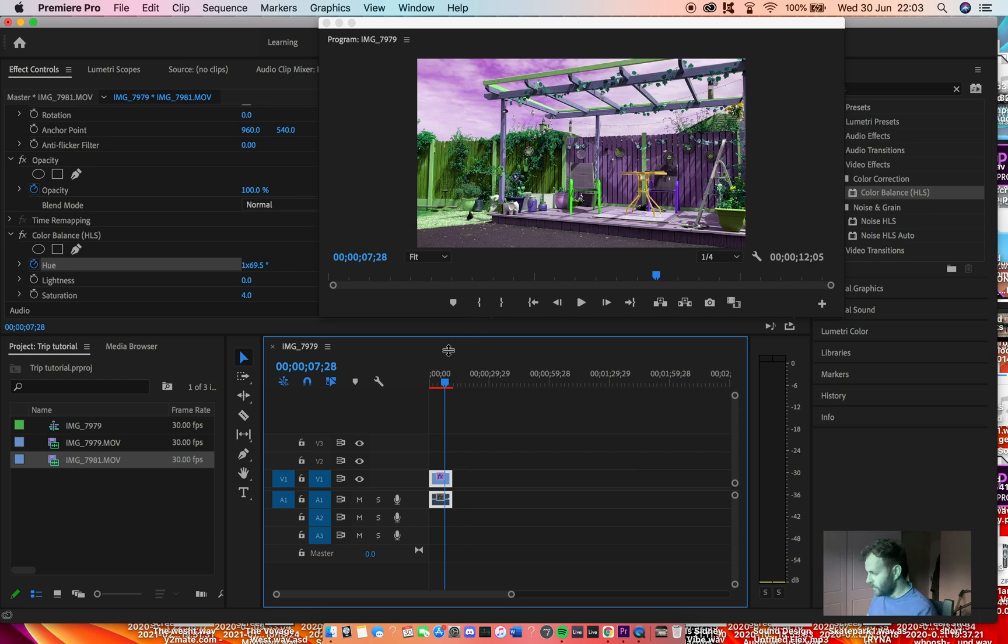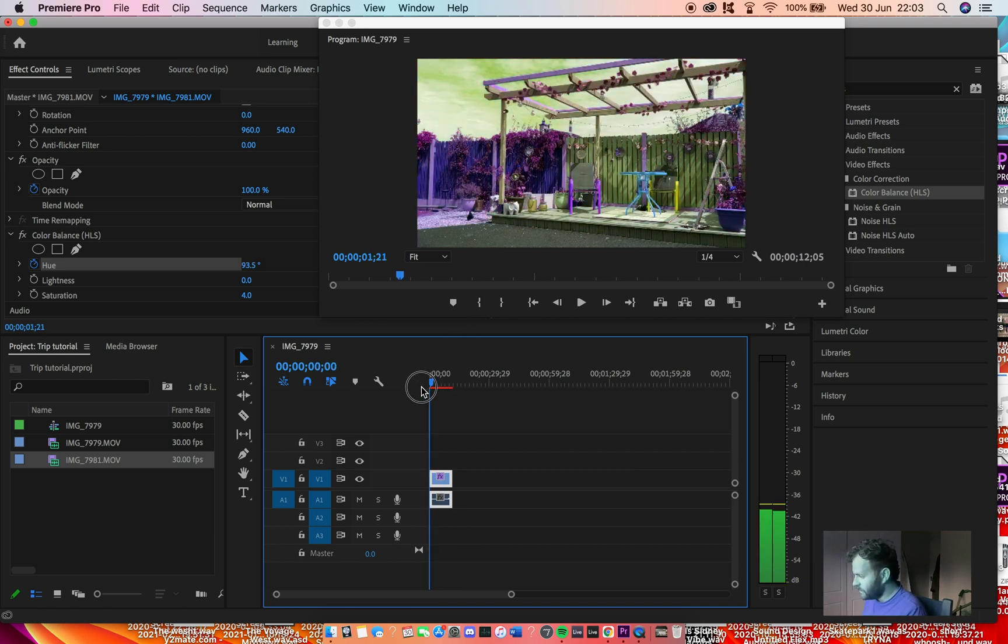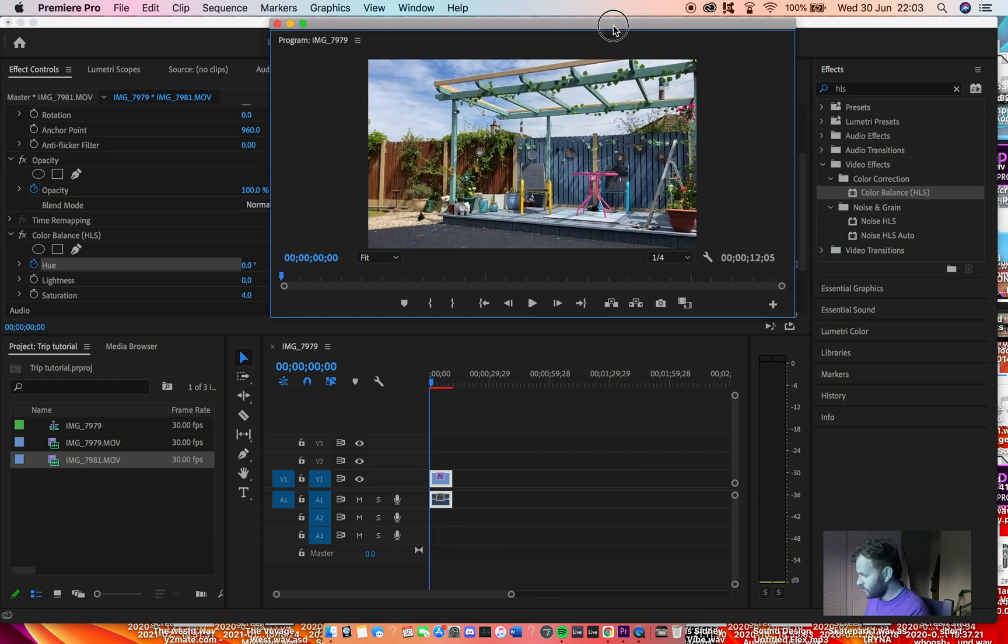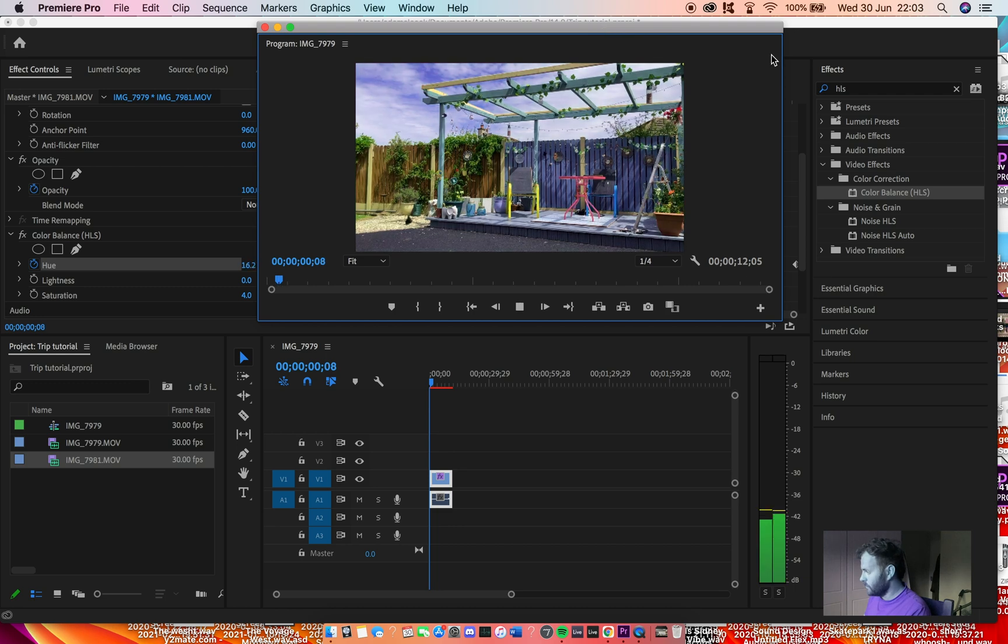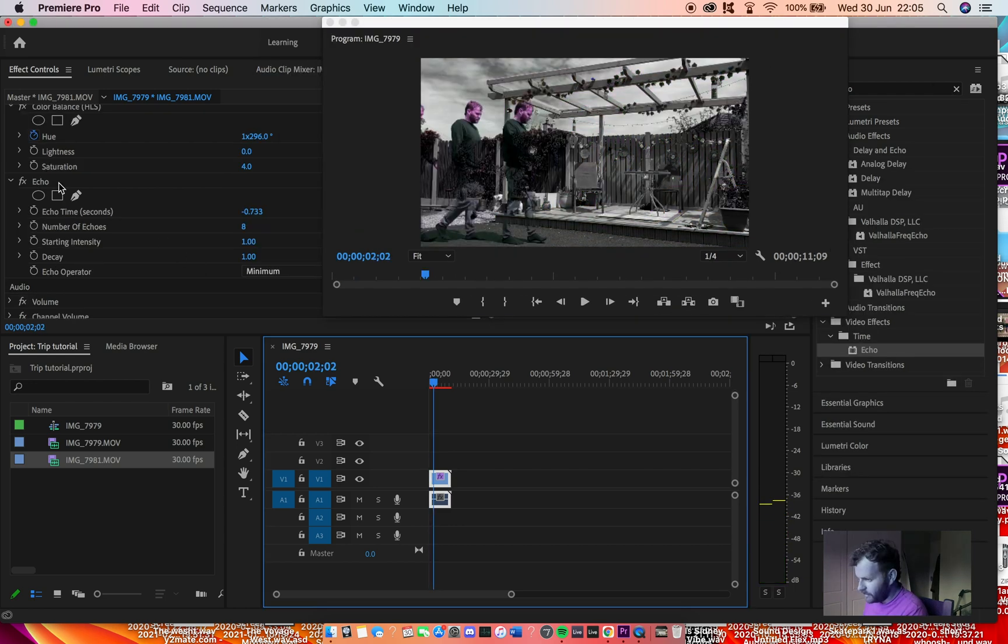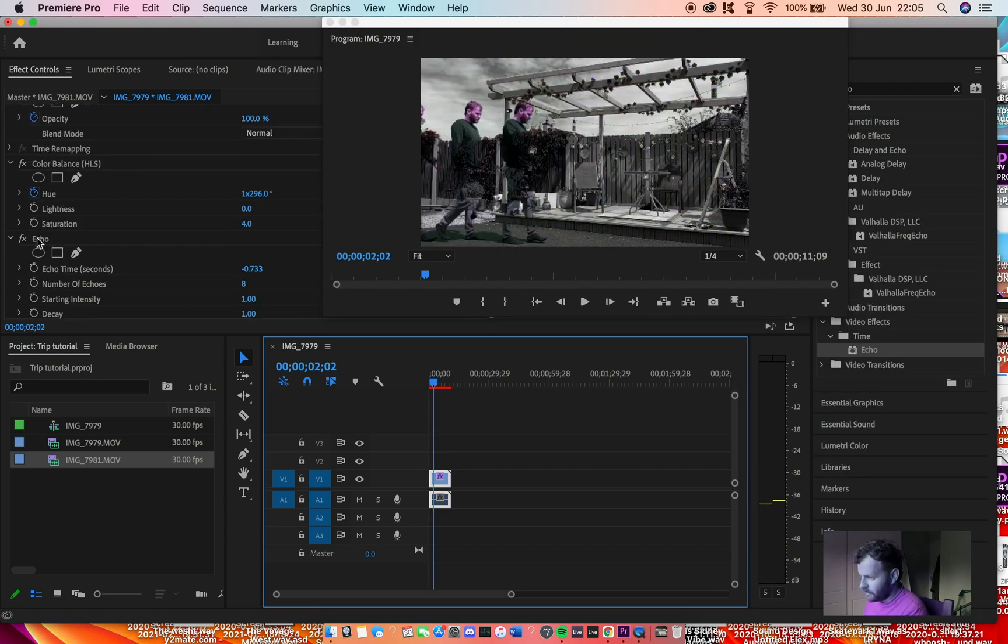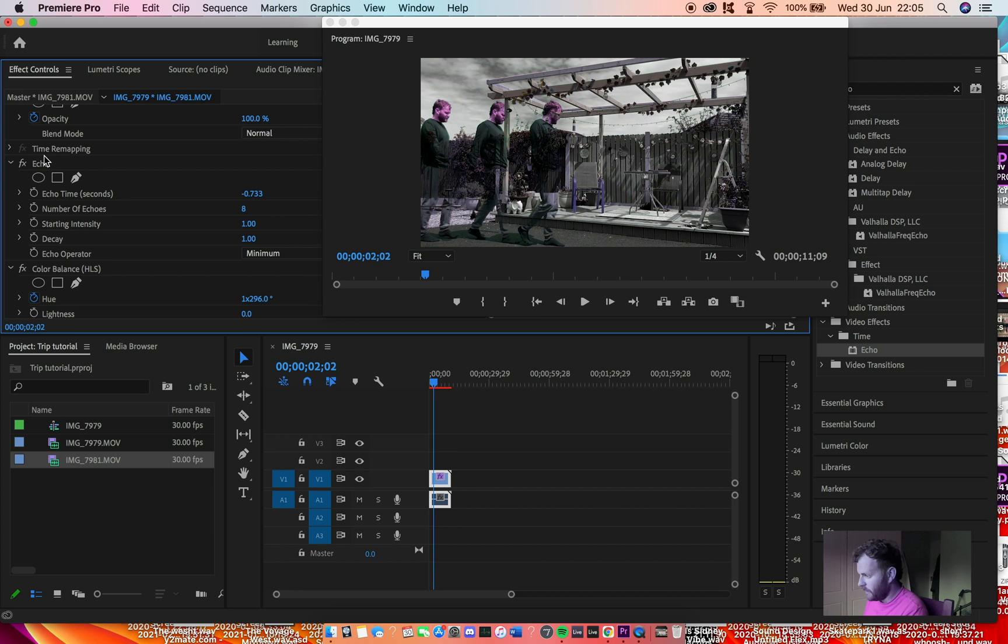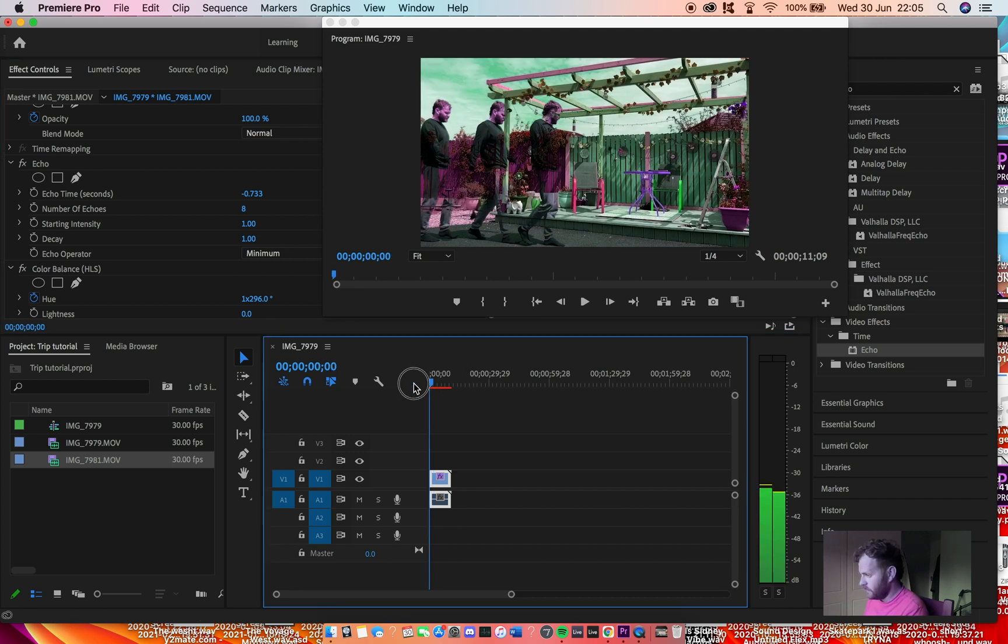Nice. Then if you use them in combination with each other, put the echo before color balance.